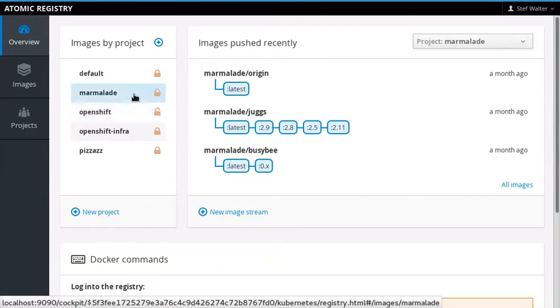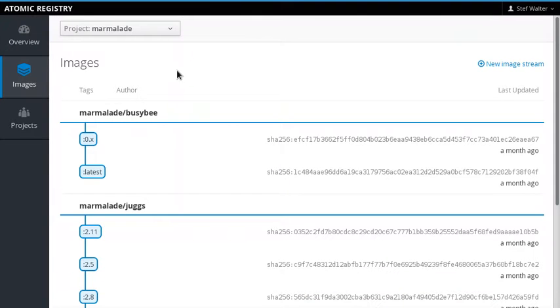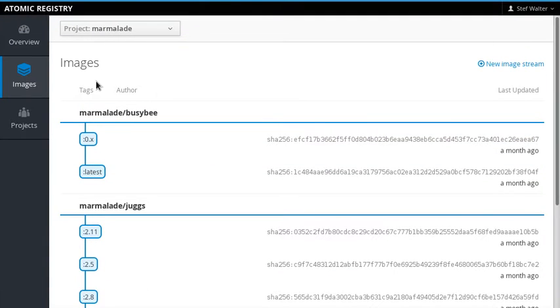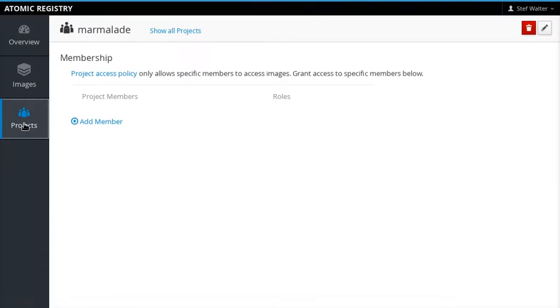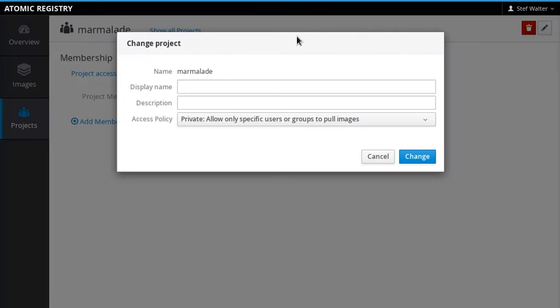So let's say we look at this project here, we can see that it's accessible only to members. In fact, when we go through, we can look at what's inside of it. When we click on Projects, we can see Project Access Policy because they only allow specific members to access images. So of course we could add all the members we want here, but they would need to log in.